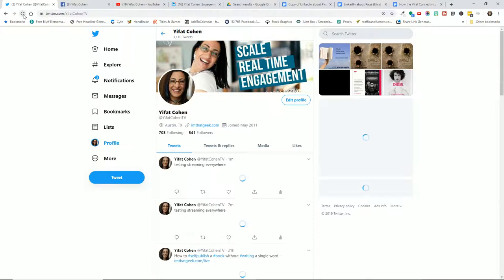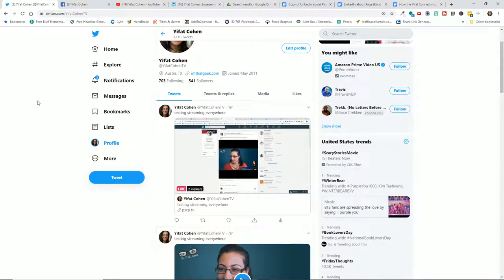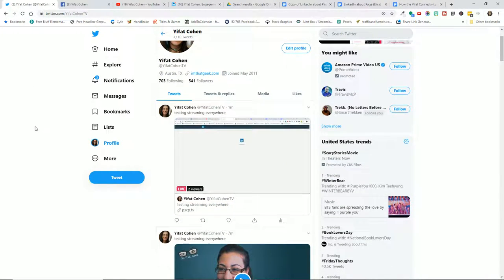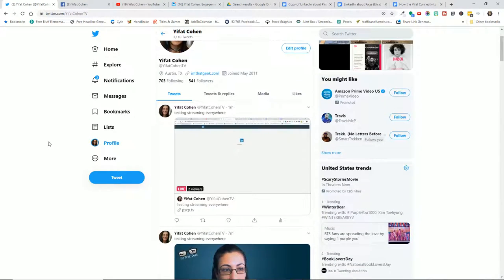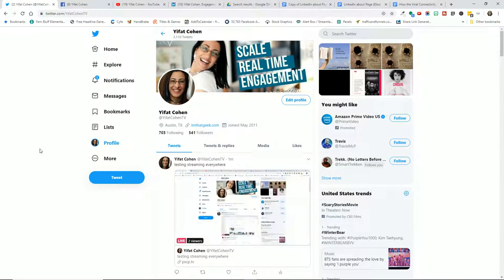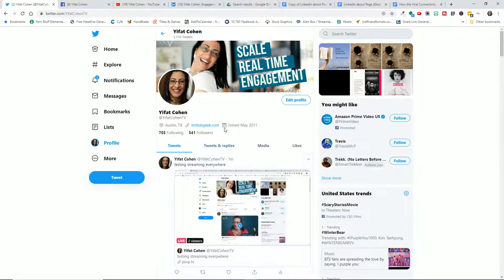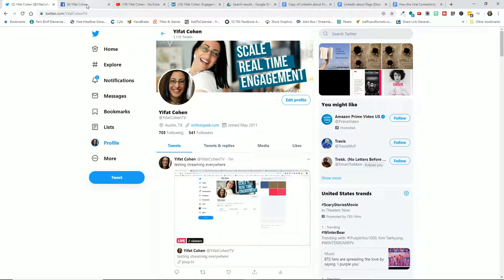Yep, hey Twitter, how you guys doing? Thanks for watching. I love the views from Twitter. I have like really no followers on Twitter but every time I go live we get some views, so thanks Twitter.